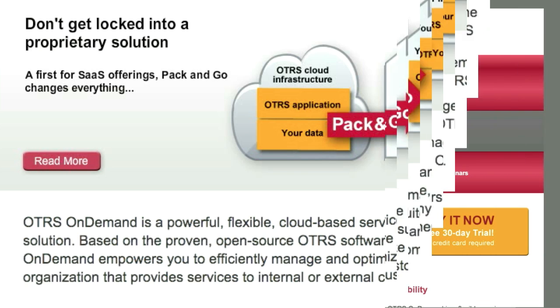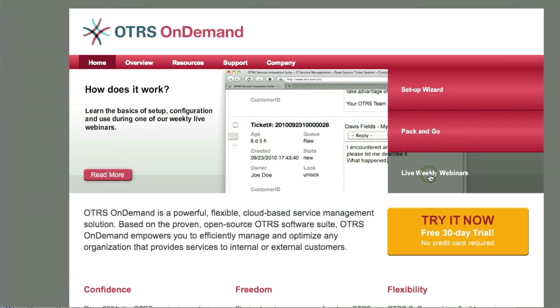One of the other interesting features for OTRS on Demand users is they're doing live weekly webinars. Live weekly webinars are going to help you and your corporation to better understand how to use OTRS.